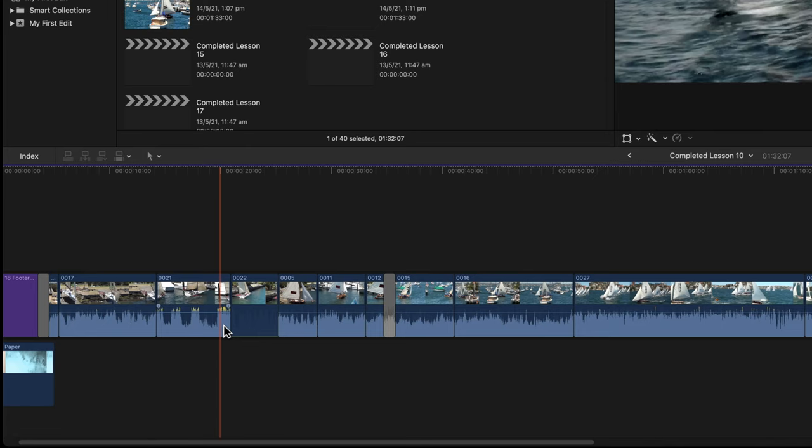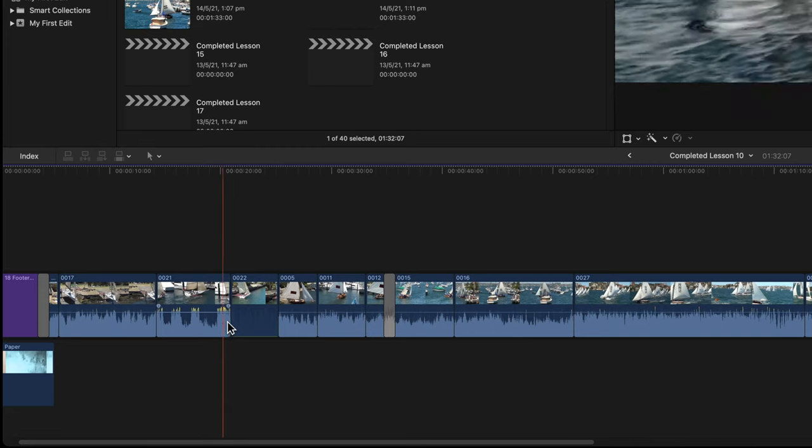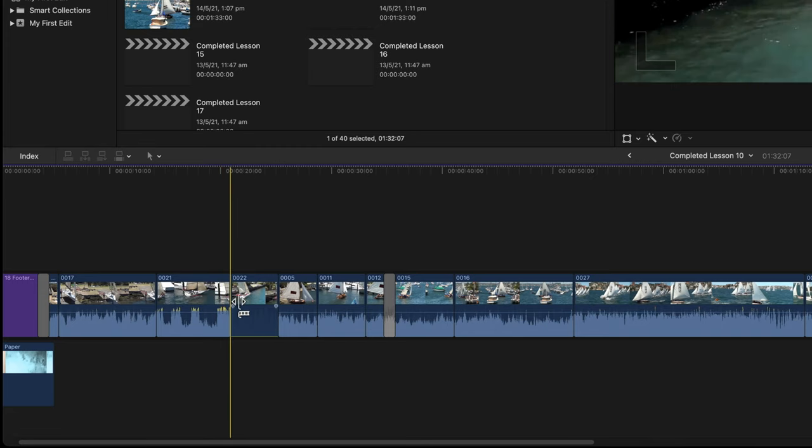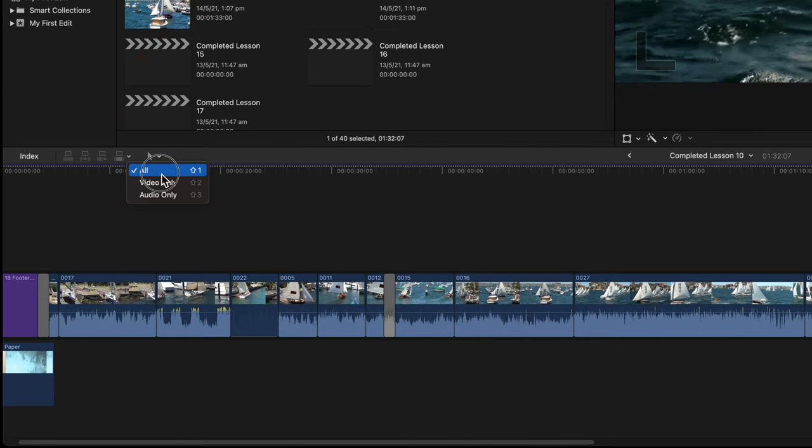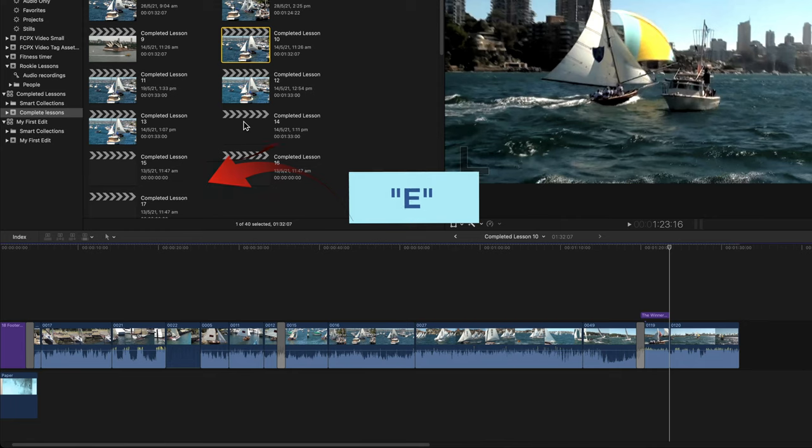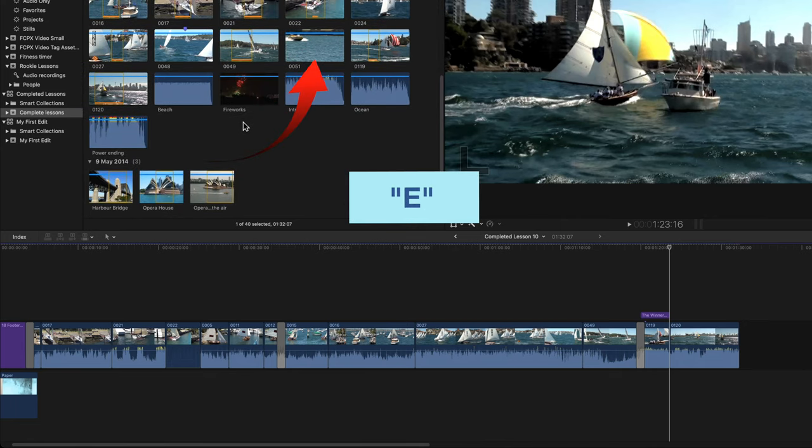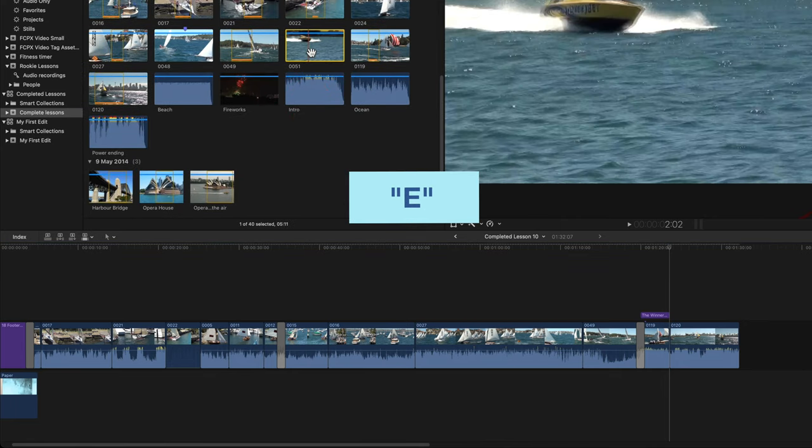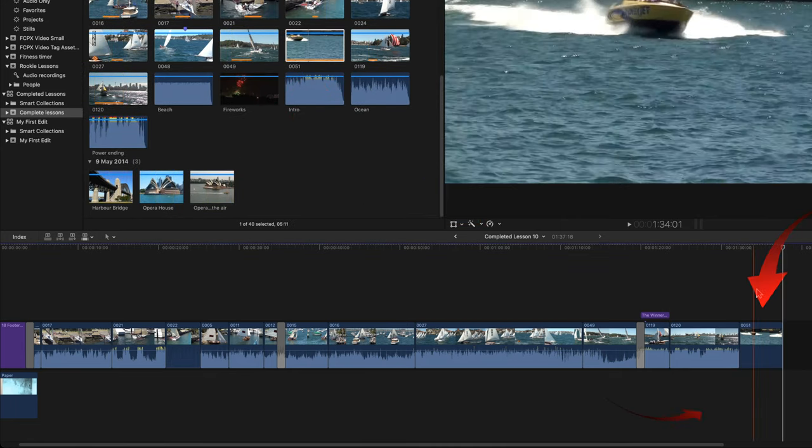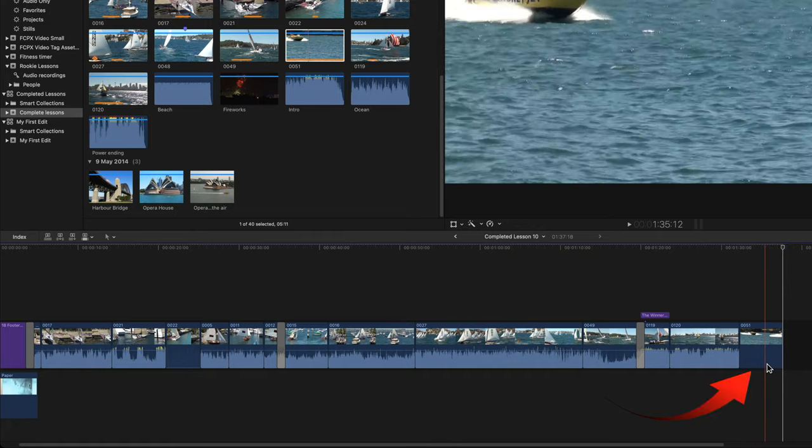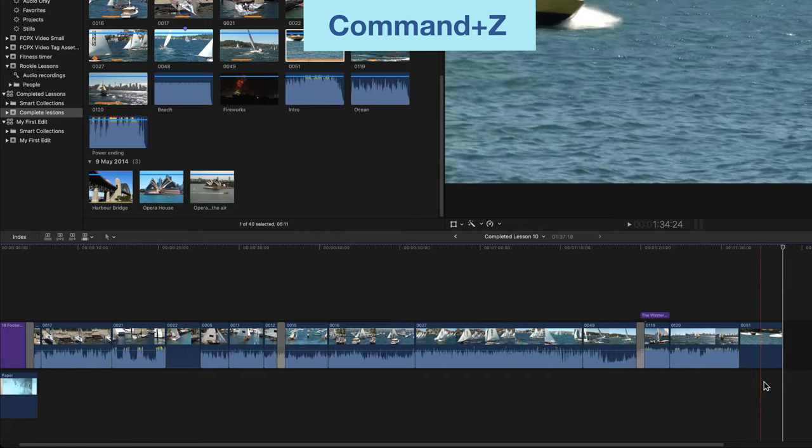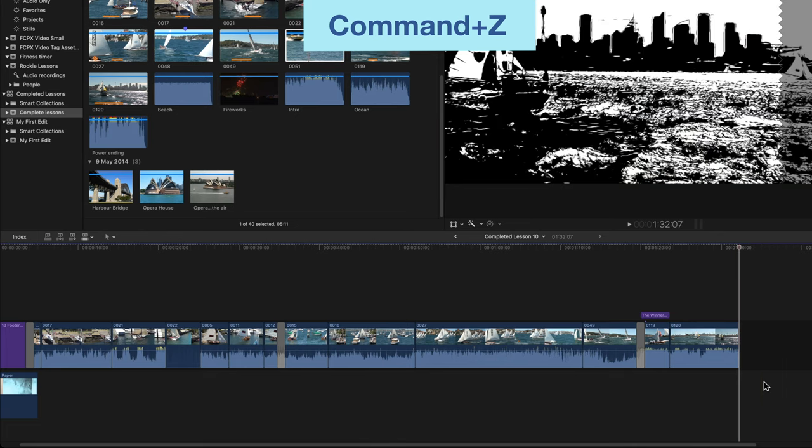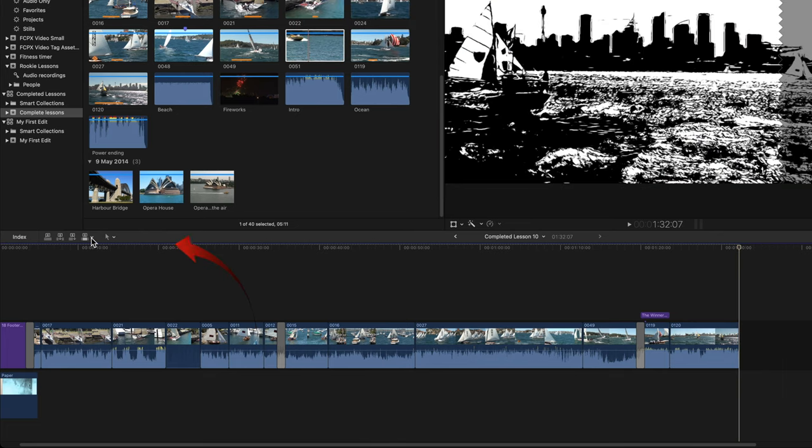When you add a clip to the timeline there's a choice to remove the audio before you add it. In the middle menu bar, click the little downward arrow, select video only. Click on clip 51 in the browser and press E. The clip will be added at the end of the timeline and there's no audio attached. Press command Z to undo that and return the selection in the middle menu bar to all.